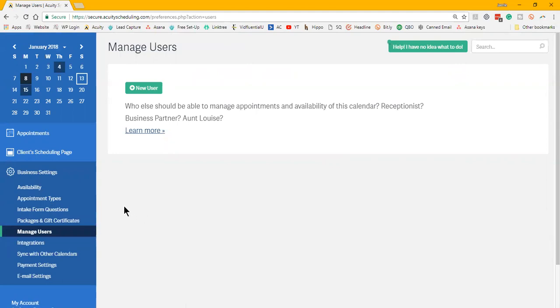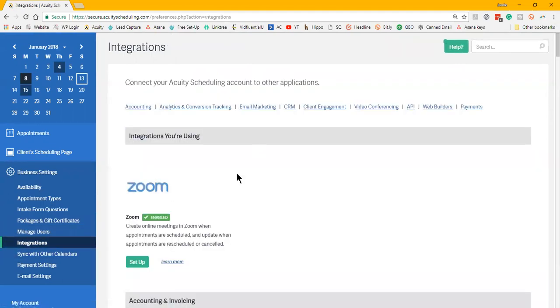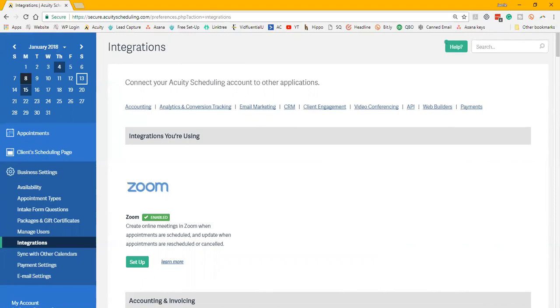This is where I really think that Acuity got it right, because most of the other competitors tell you on their website that the only way that they integrate with other things is if you use Zapier. Zapier is great for integrating other platforms, but it sort of seemed like that was their lazy way of saying hey, we didn't do this integration.